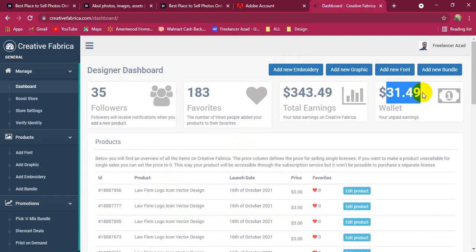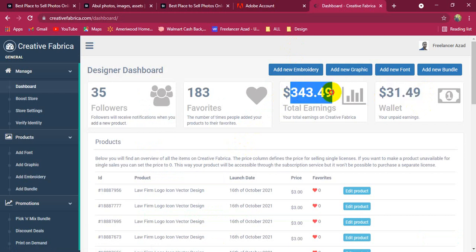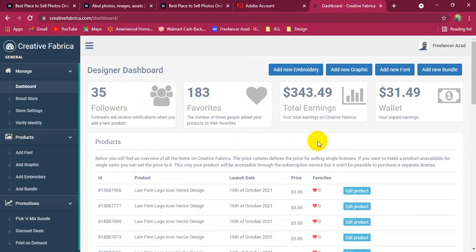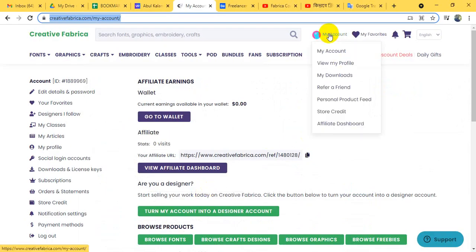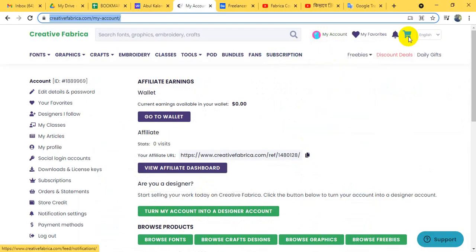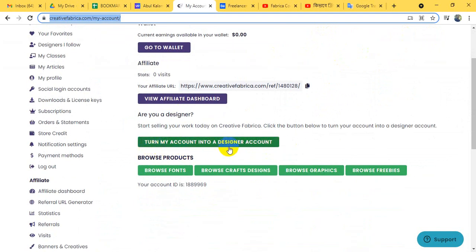This is the earning account. It is very easy to earn. You can earn in your email account and design account. You can start selling your work today. Click this button below to turn your account into your design account.